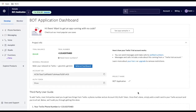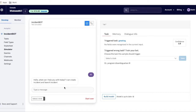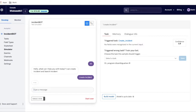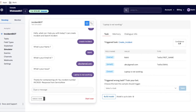Before that, if you like my video please do a like, subscribe, and share with your colleagues. This is the simulator showing how it will work in WhatsApp. I'll type 'hi' — you can see it asks 'Hello, what can I help you today?' I can create an incident or search an incident. I'll type 'create incident' and it will ask a few questions — my name, email address, and my issue. I'll say 'laptop is not working.' It hits all the details to the server and the server responds with an incident number from ServiceNow.